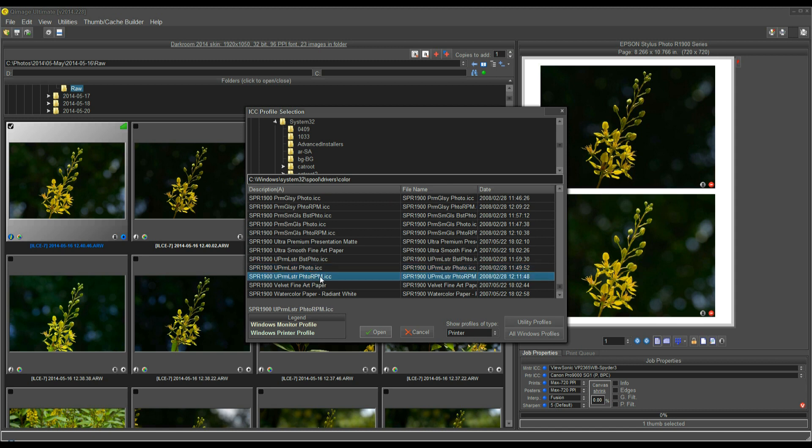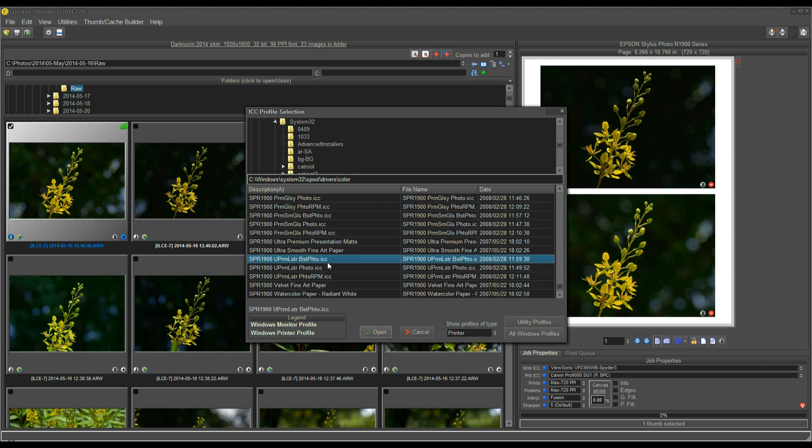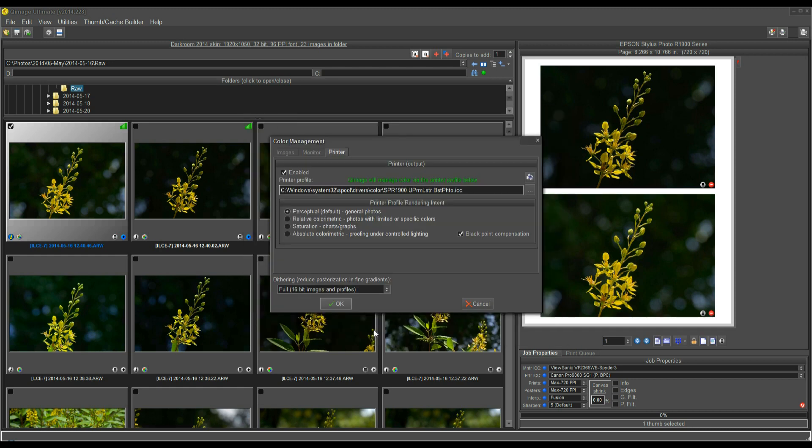Well, RPM is the highest, Photo is the lowest quality, which is still good, but the one that I like to use is Best Photo. So, when I select this profile for the Epson R1900, I'm selecting a profile for Ultra Premium Luster Paper and Best Photo Quality. I'll click OK on that, and here, on this, I would suggest leaving these at their defaults, which happen to be Perceptual Intent and Black Point Compensation checked.